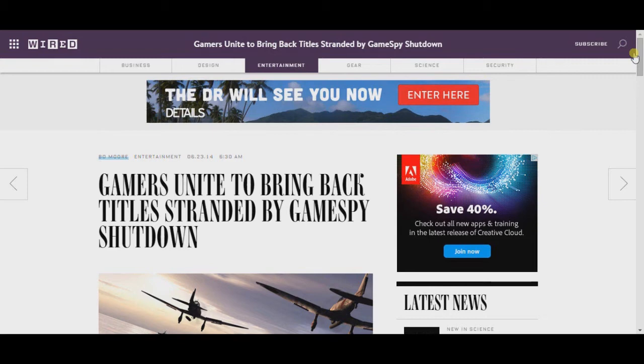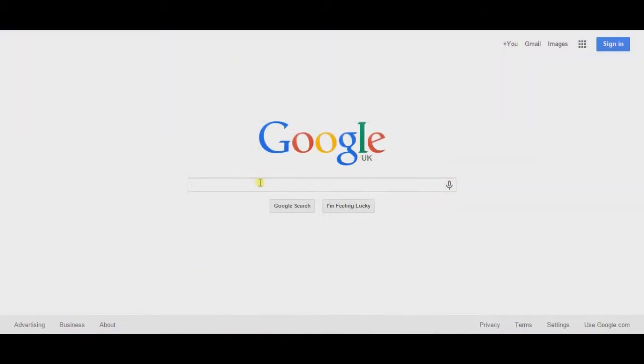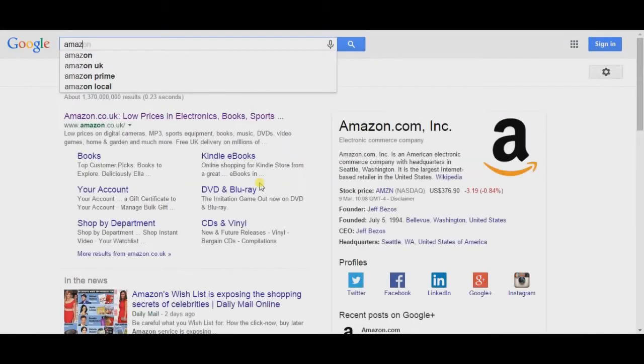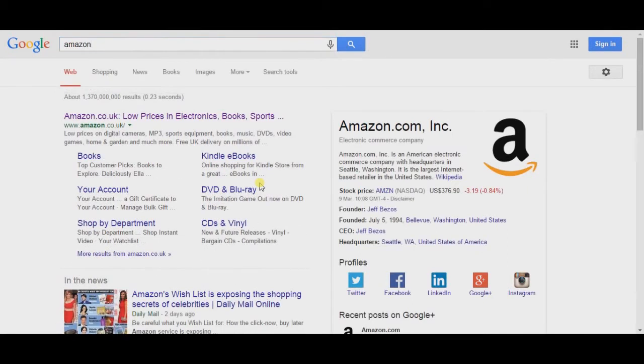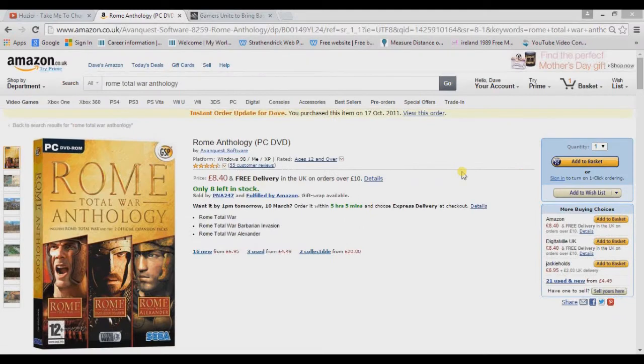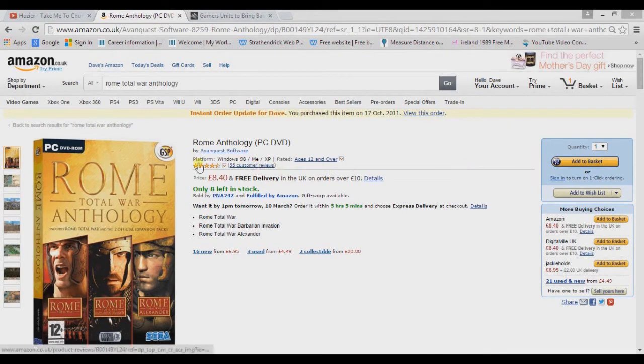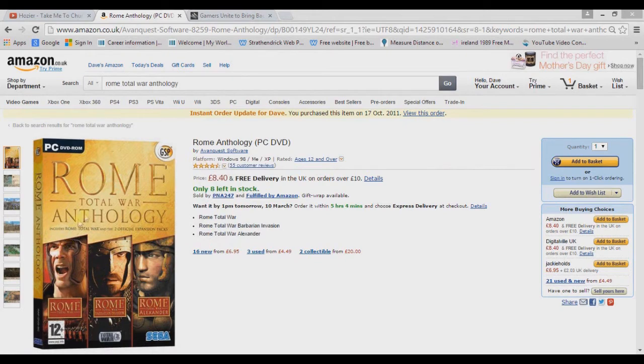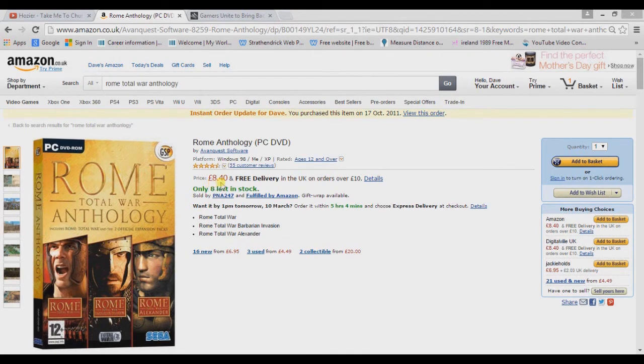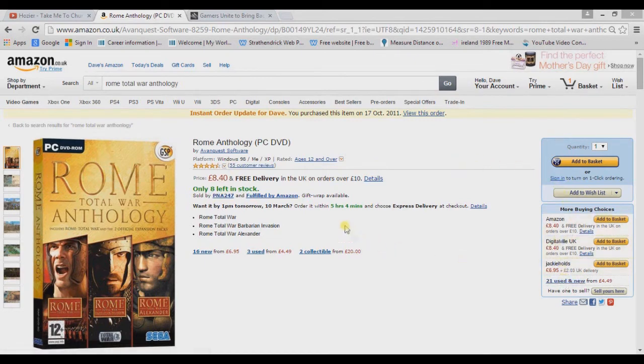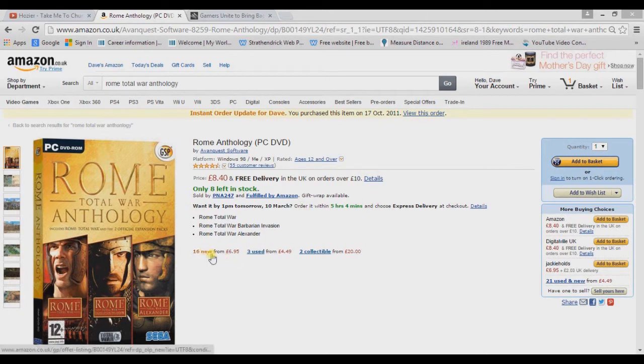I got the Rome Total War Anthology Edition, so you get basically all the three games: Rome Total War, Barbarian Invasion, and Alexander. And I think this is roughly about six pounds, so check that out right now. So we can see here this is the Rome Total War Anthology Edition, so you get all three games. The first game, the expansion pack Barbarian Invasion, and Alexander. And all these games are really good. And see here, the price is eight pounds forty.